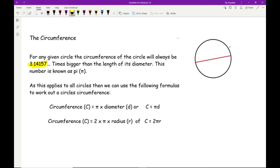Because this number is quite important and circles are very special shapes, we call this number pi. This number is stored on your calculator. 3.14159 is a number you should know, or at least 3.14 rounded to two decimal places, and you will find the pi button on your calculator.